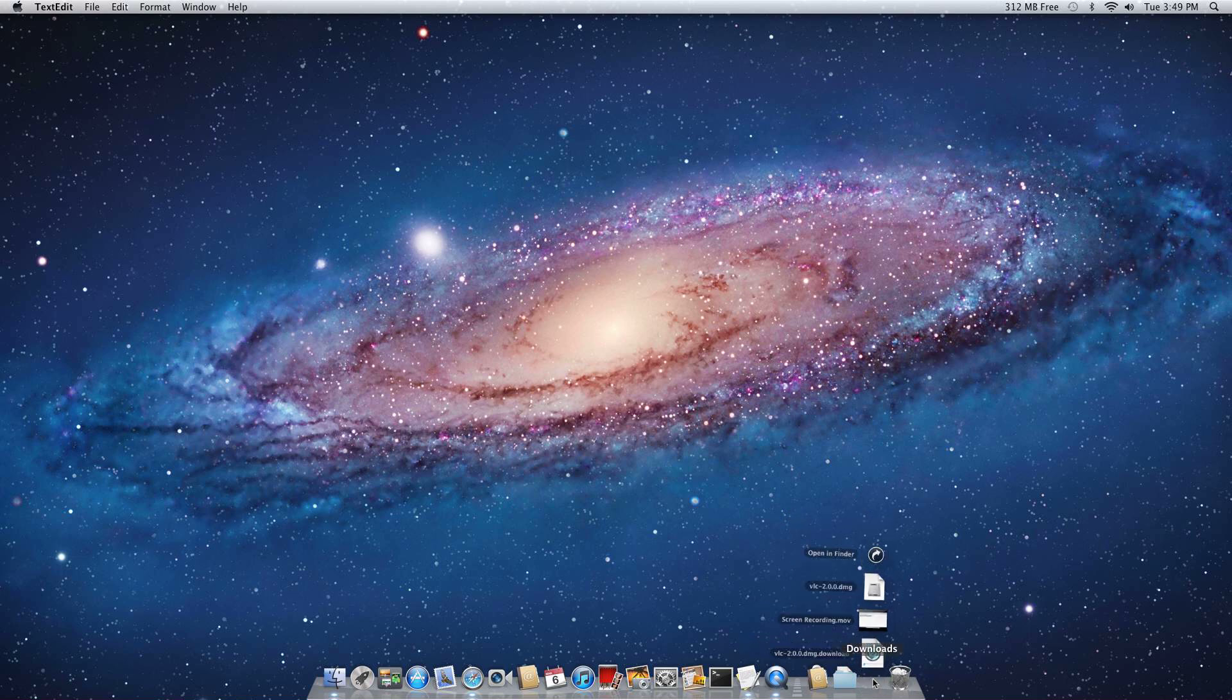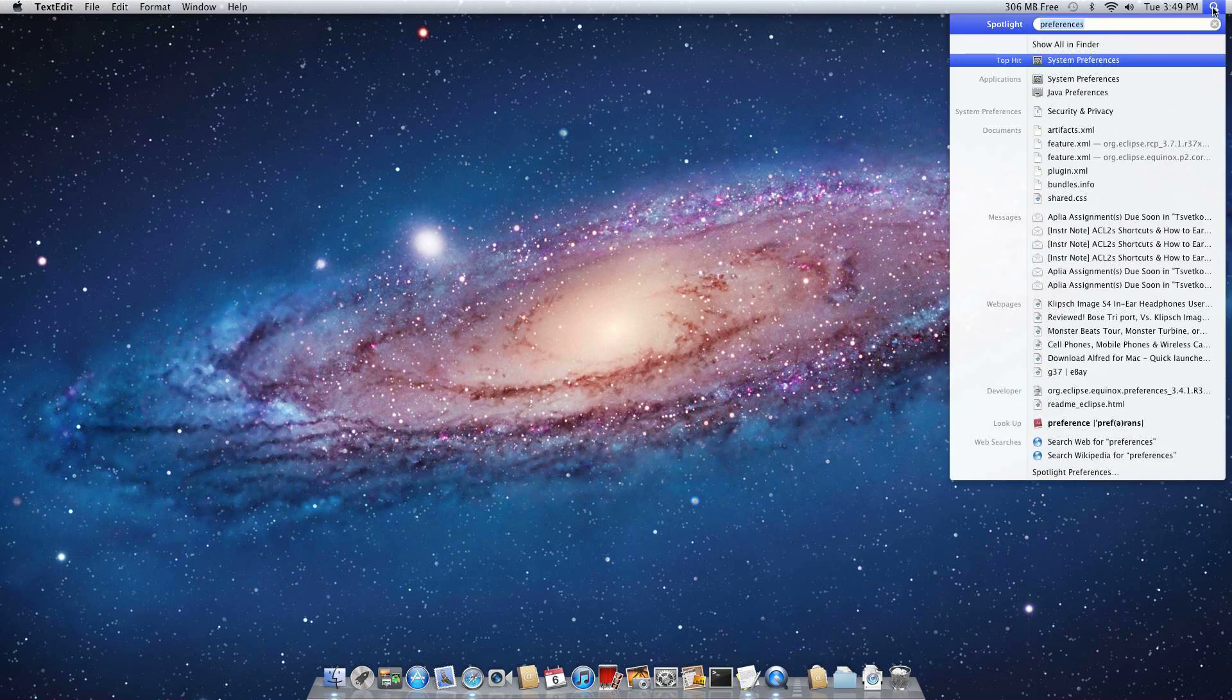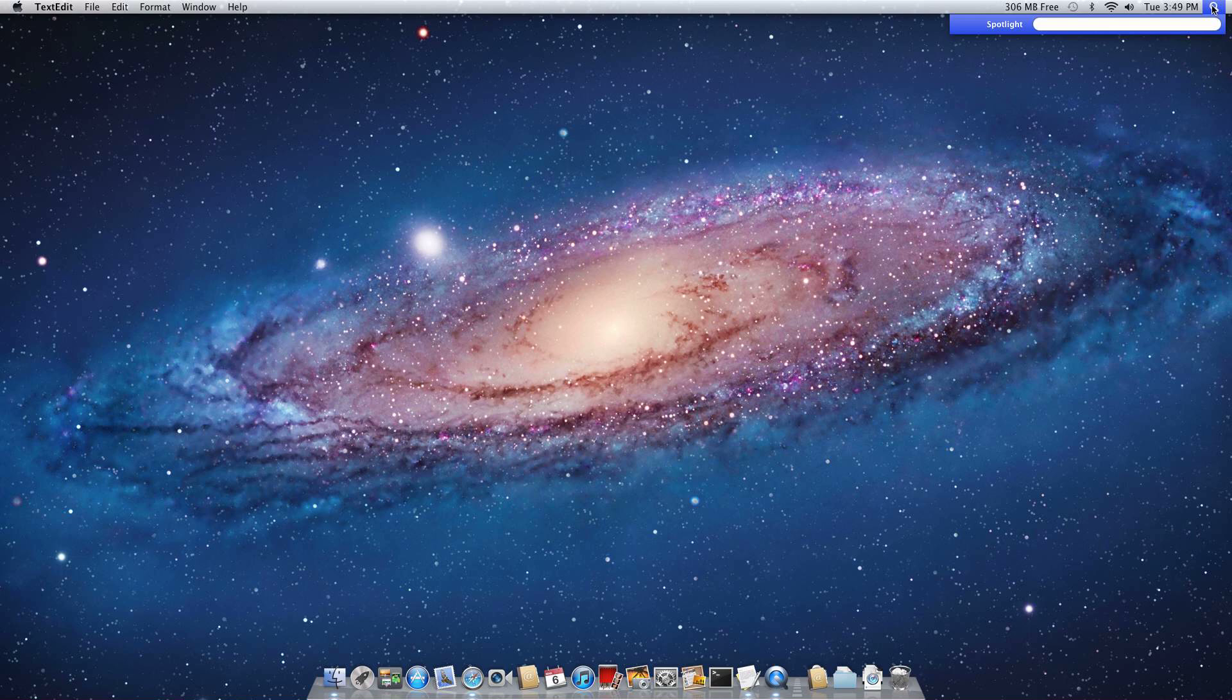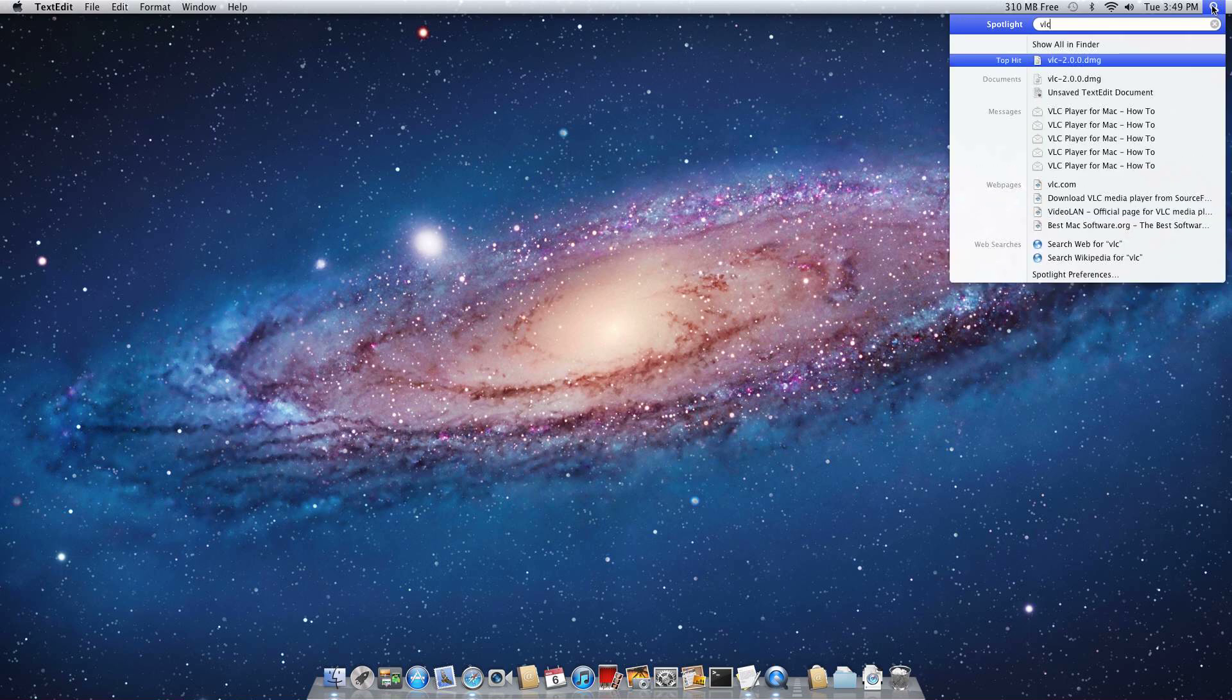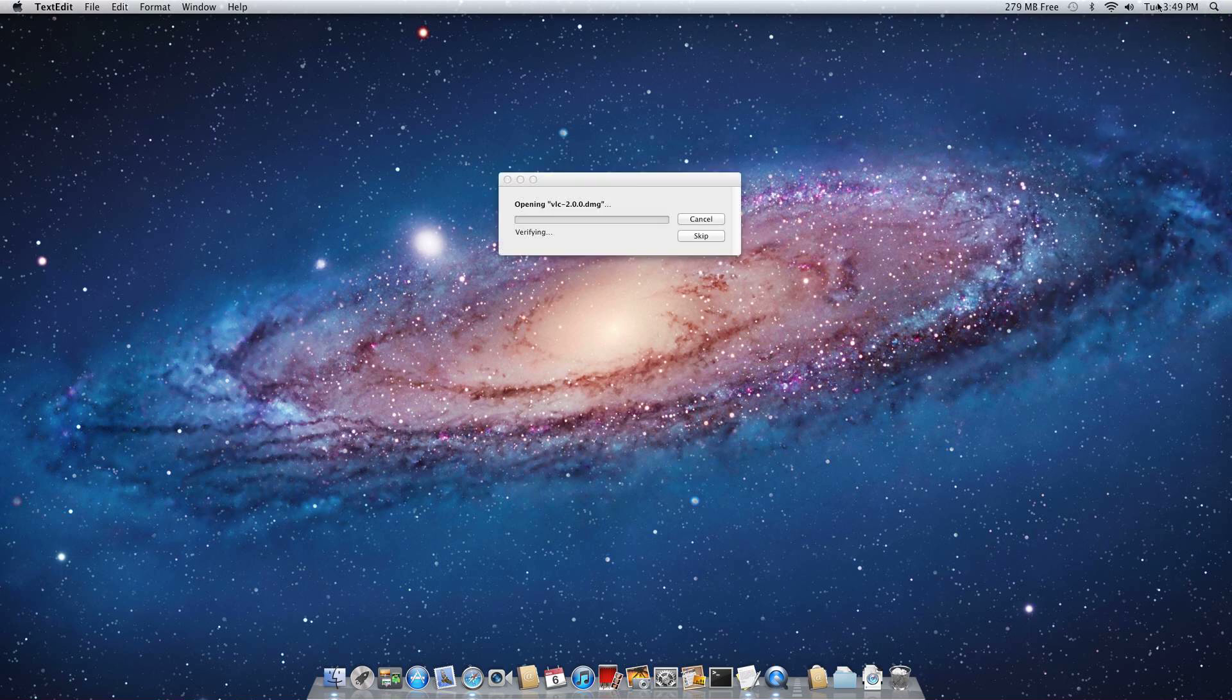If you're using some other web browser, you can always just go up to Spotlight up here and search VLC. It's going to show up as your top hit. So I'll just hit Enter and it opens the file.